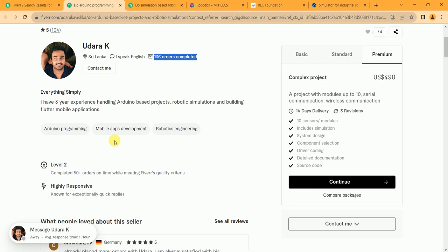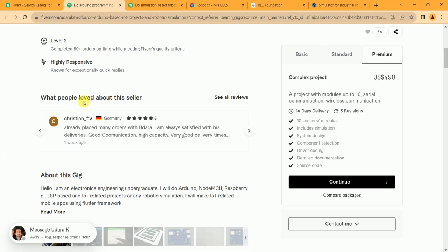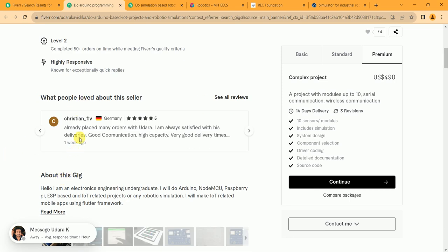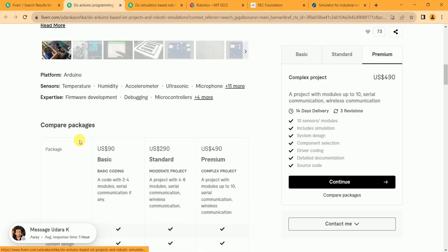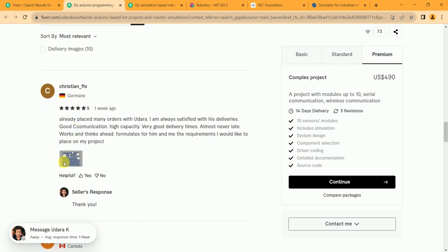So he is Arduino programmer, mobile web apps development, and robotic engineer. You can also check out his reviews. He got 102 five-star reviews, one four-star review, and only one two-star review. So I think it's good.